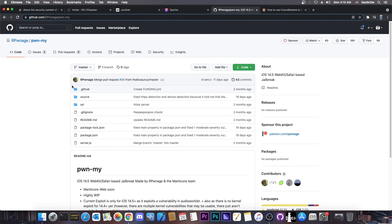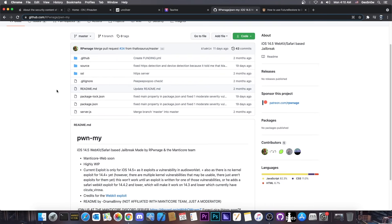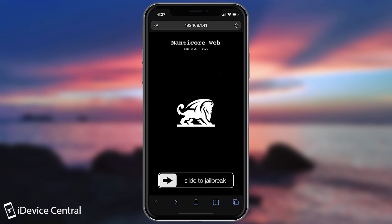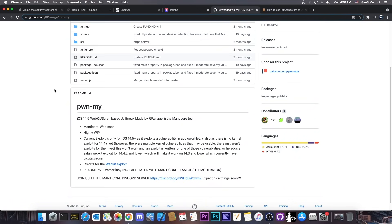But we can also finally finish pown my, a jailbreak that is currently highly work in progress but this one would be safari based or webkit based. You probably remember it, I talked about it in my previous videos. It's basically a jailbreak from safari. You open a website, press jailbreak, and you are jailbroken. No IPAs, no computer, and no alt store and stuff like that.